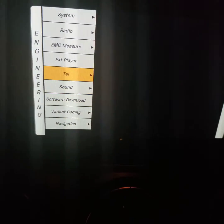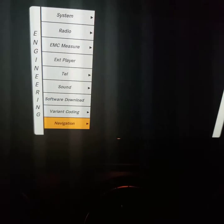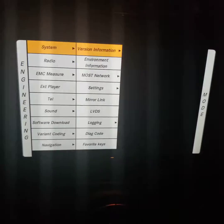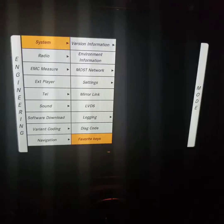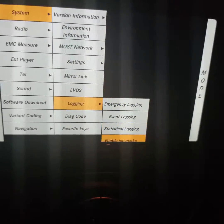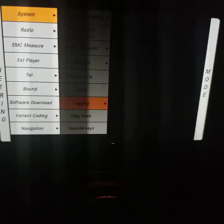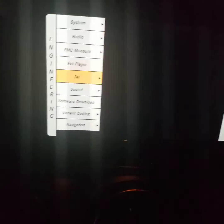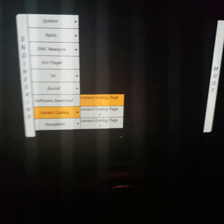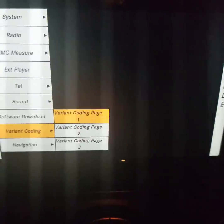Once in engineering mode, you want to get into the variant configuration, which is kind of like a variable inside the software. You get there by going into Systems. It won't let you get in unless you enable the logging first, and then you can get into there.